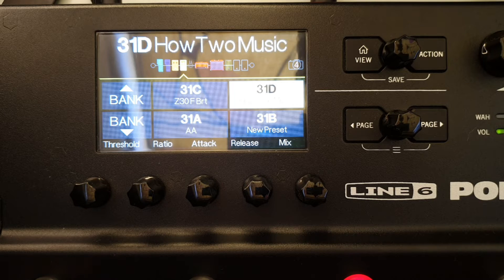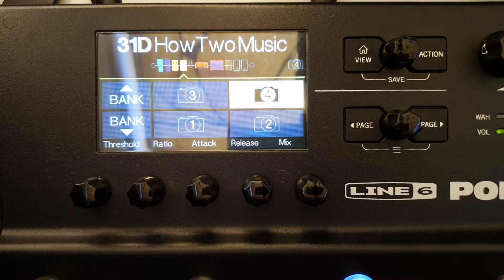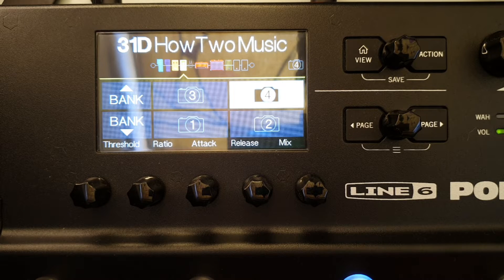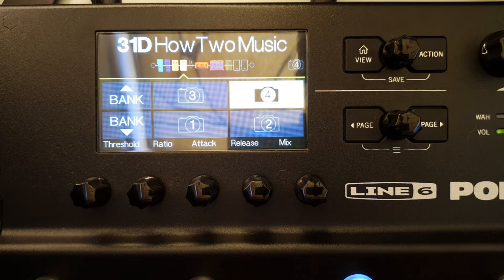Enter the snapshot mode as shown in video 39. Select the snapshot that you want to edit using the foot switches. So A is 1, B is 2, C is 3, and D is 4.